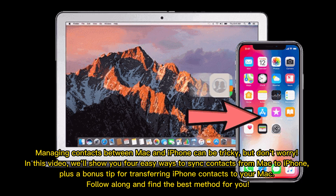Managing contacts between Mac and iPhone can be tricky, but don't worry. In this video, we'll show you four easy ways to sync contacts from Mac to iPhone, plus a bonus tip for transferring iPhone contacts to your Mac. Follow along and find the best method for you.